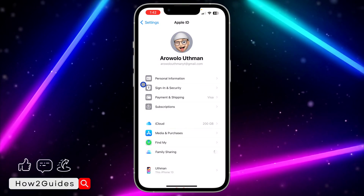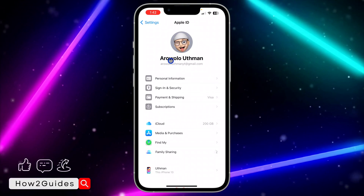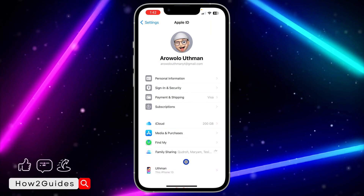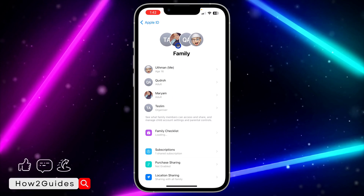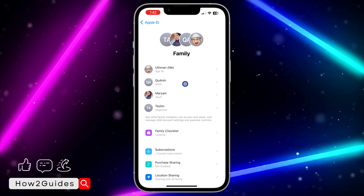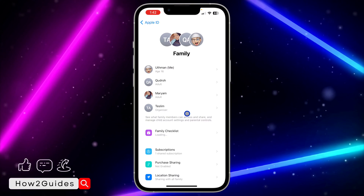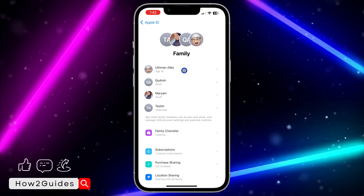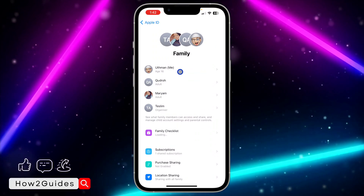Once it has loaded up, you are going to see the list of all the members in your Family Sharing. You can see all the list right here. If you want to leave, just click on your own name.